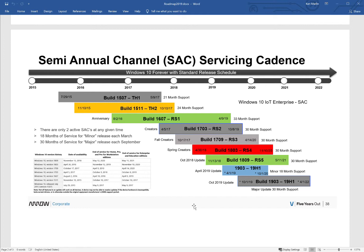So in comparison, the LTSC: for you to move between, say, the 1607, the 2016 edition, to the new 2019 edition, you have to purchase full new licenses. You can buy an upgrade license; it's still the same price as a full license.